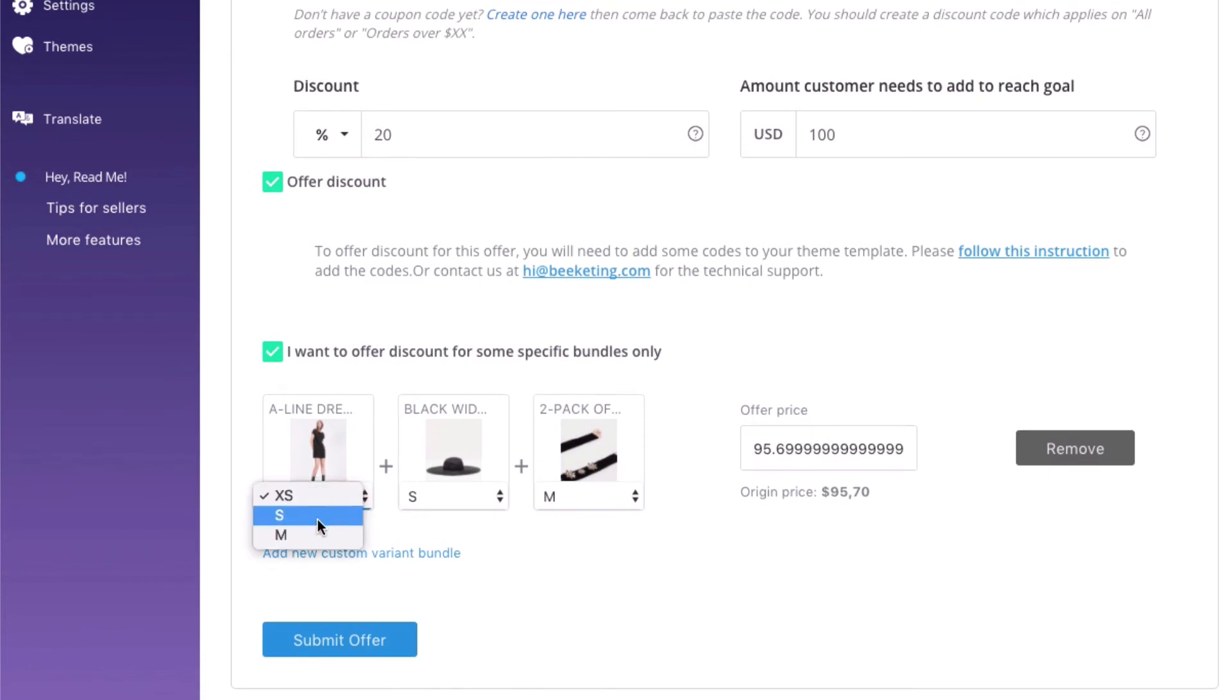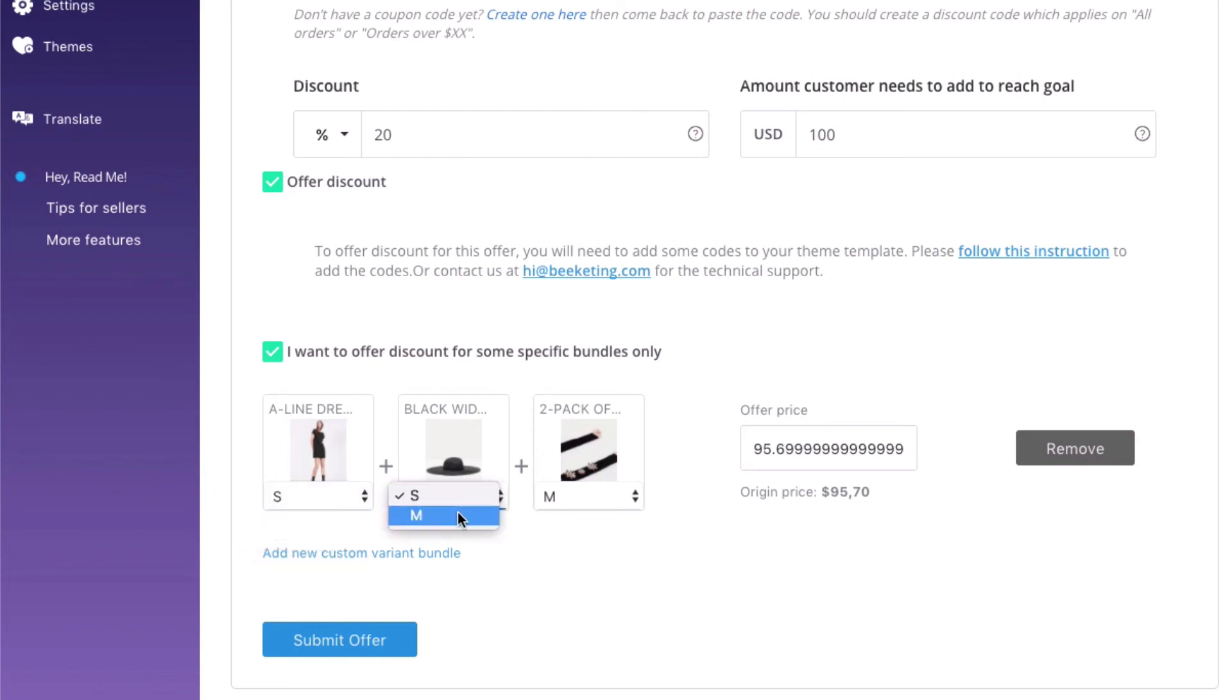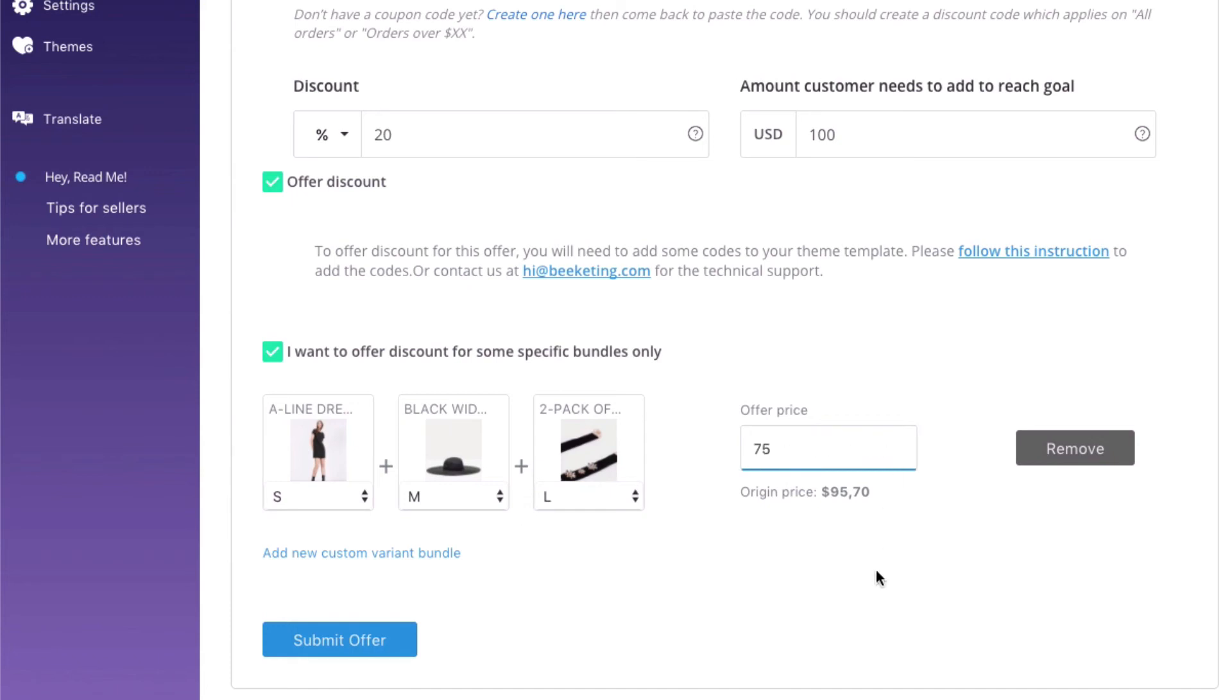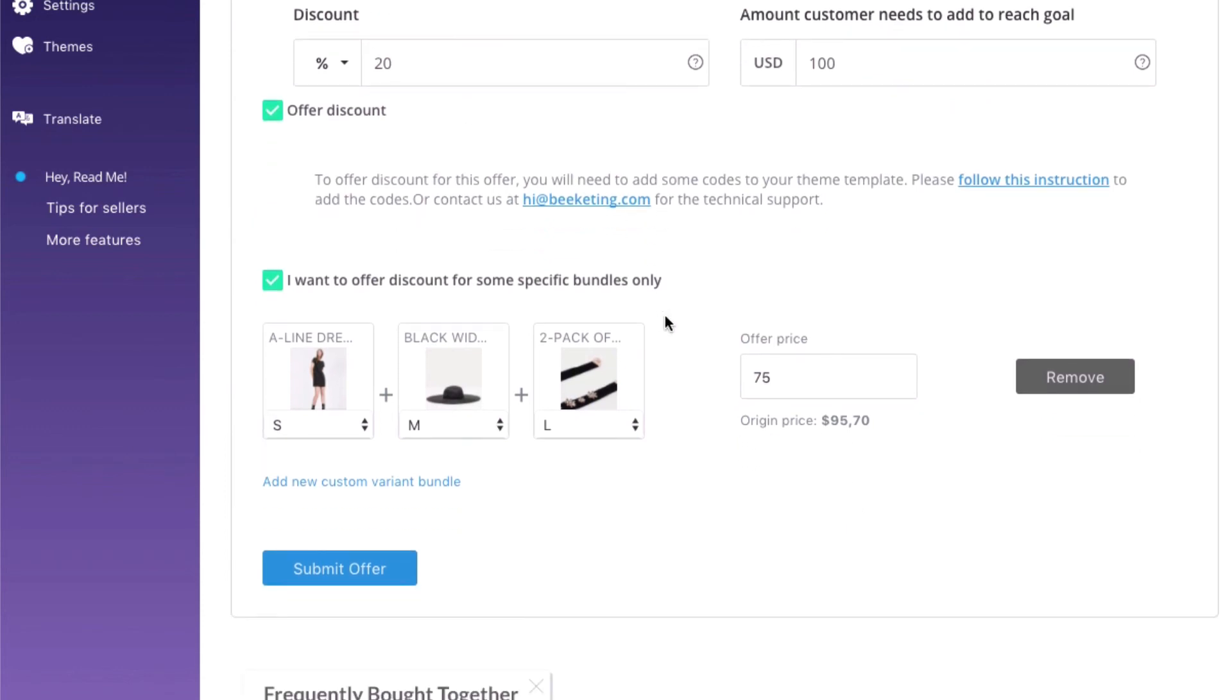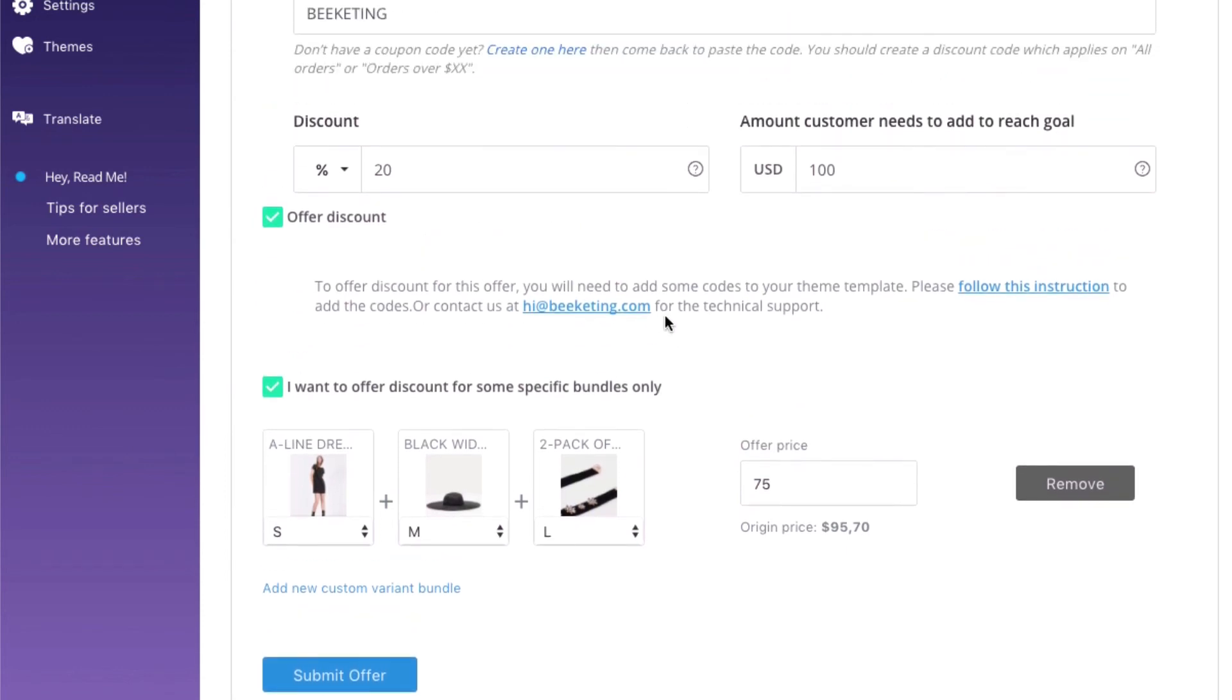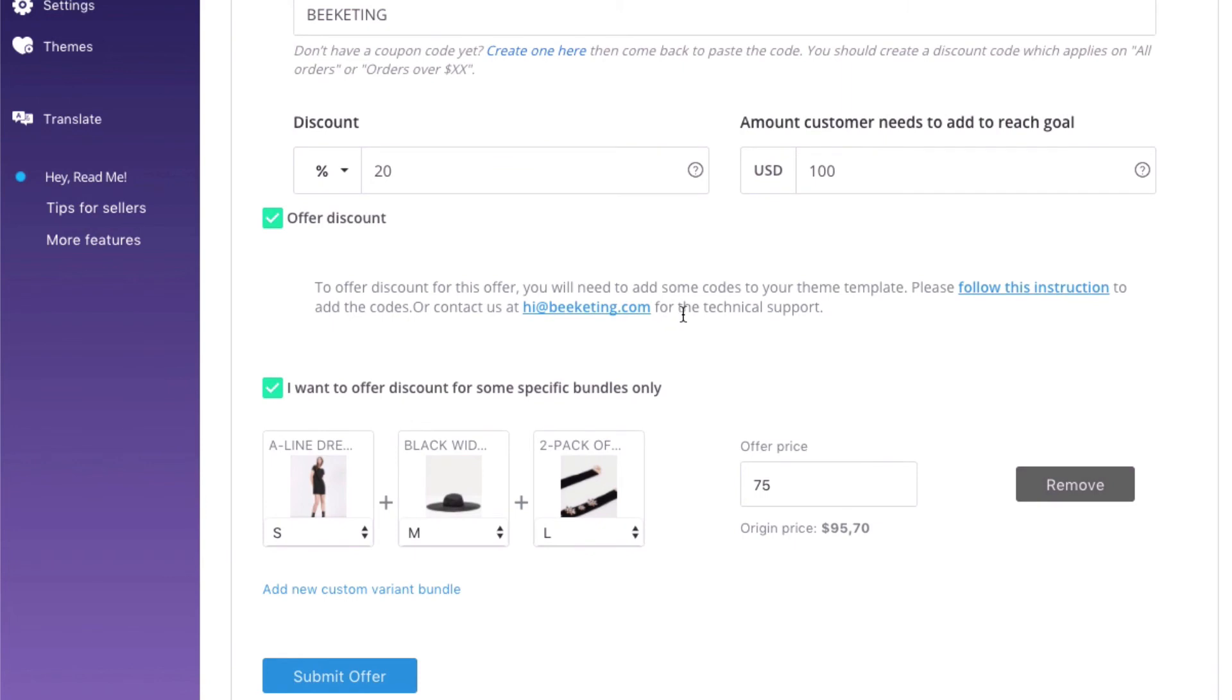For example, a dress size small goes with a hat size medium and a choker size large at $20 off. If customers choose any other size, the total price will still stay the same – no discount. Awesome, isn't it? This way, you can clear your stock faster for variants that few customers normally choose.